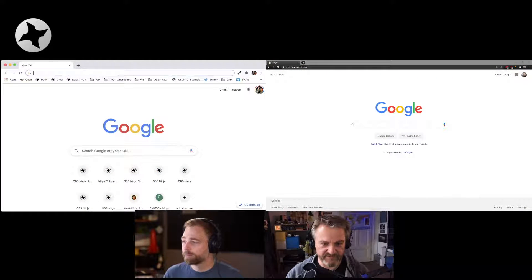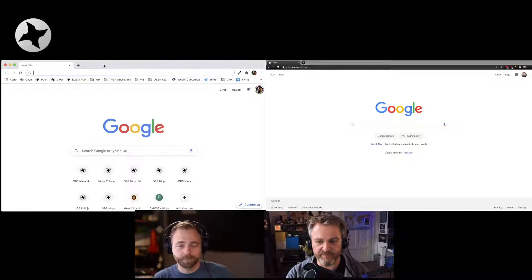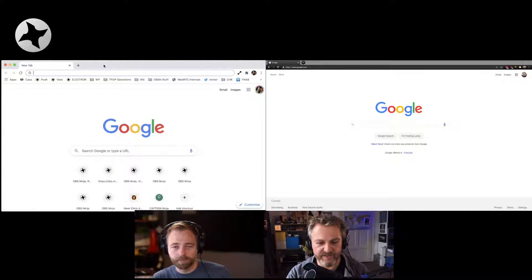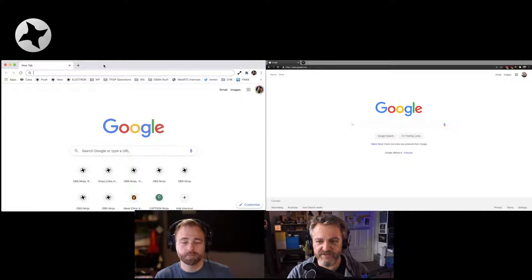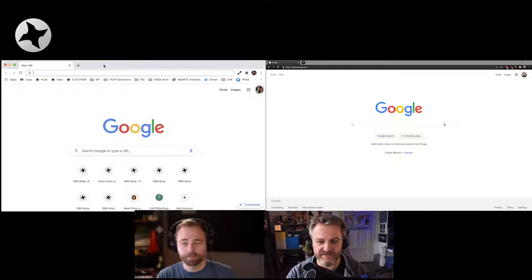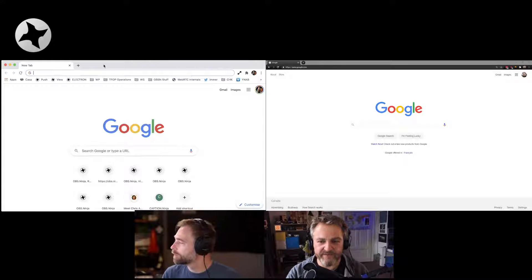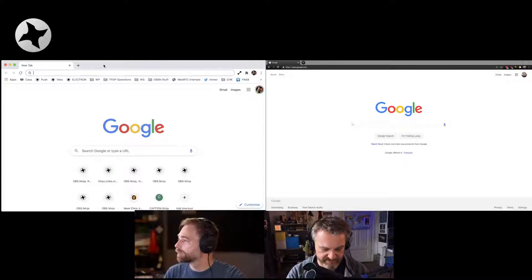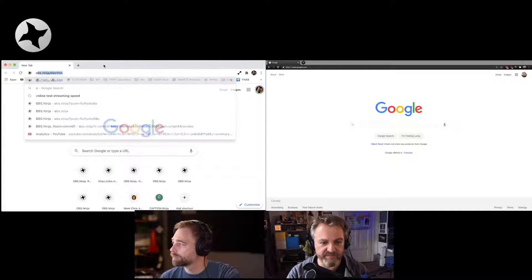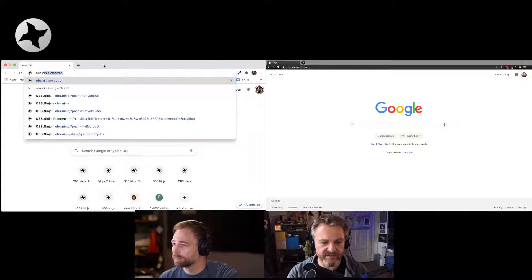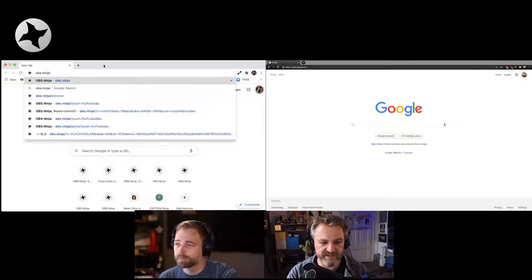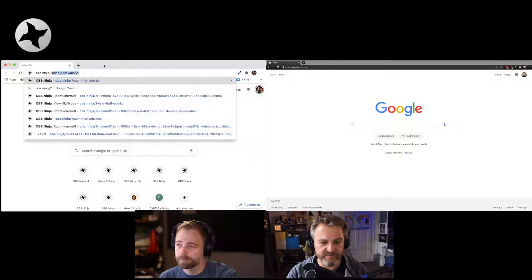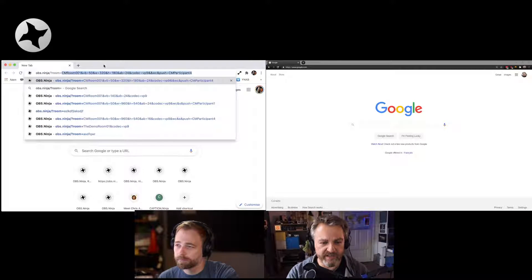So why don't we just show what this looks like? And for that, we're going to a couple of browsers. The left one is mine here in Germany. The right one is yours in Toronto. So I'm going to create a room. And the way you do this is just by giving it a name. So obs.ninja?room equals,